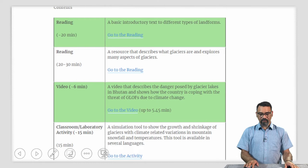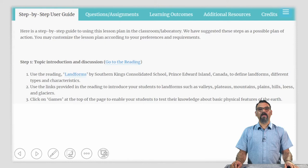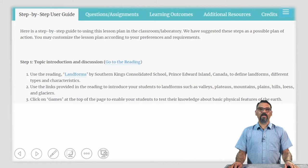Here is a step-by-step guide towards using this lesson plan in your geography classroom or laboratory. We have suggested these steps as a possible plan of action; you may customize the lesson plan according to your preferences and requirements. First, introduce the topic using the reading titled Landforms by Southern King's Consolidated School in Canada to define what landforms are, some different types and characteristics of landforms. There are links provided that you can use to introduce to your students different landforms such as valleys, plateaus, mountains, hills, glaciers, et cetera.